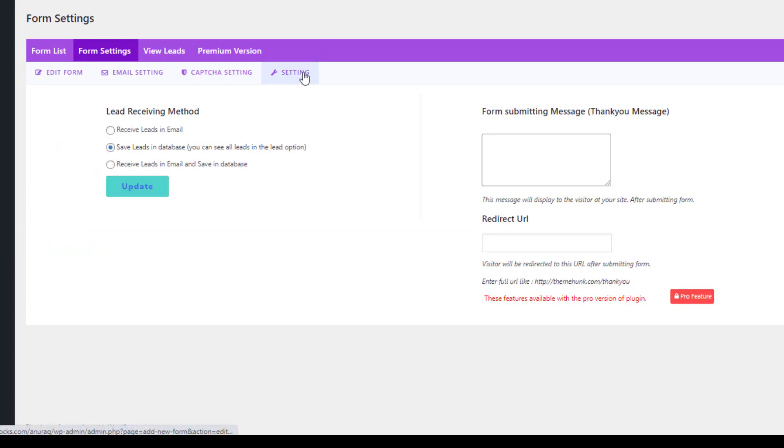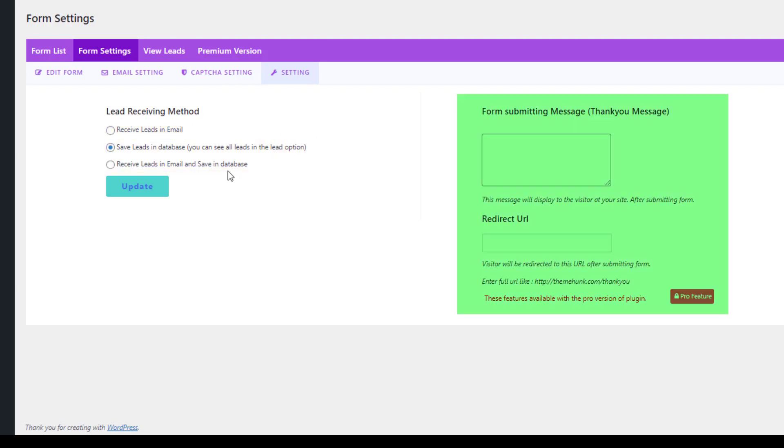At last, go to settings. Here you can select the lead receiving method. You can write a thank you message to your users after upgrading the plugin to pro.